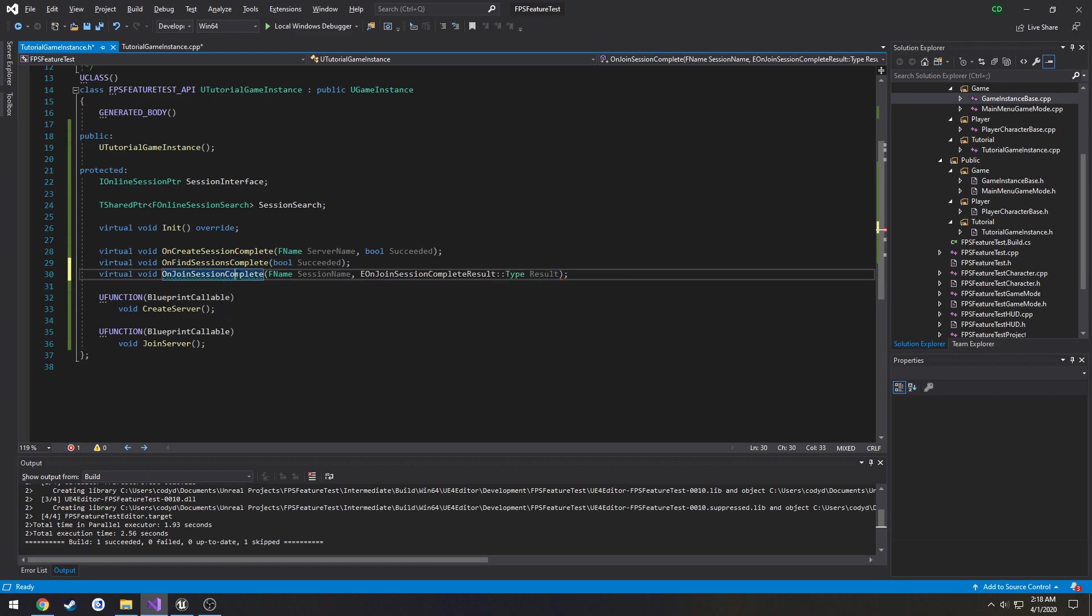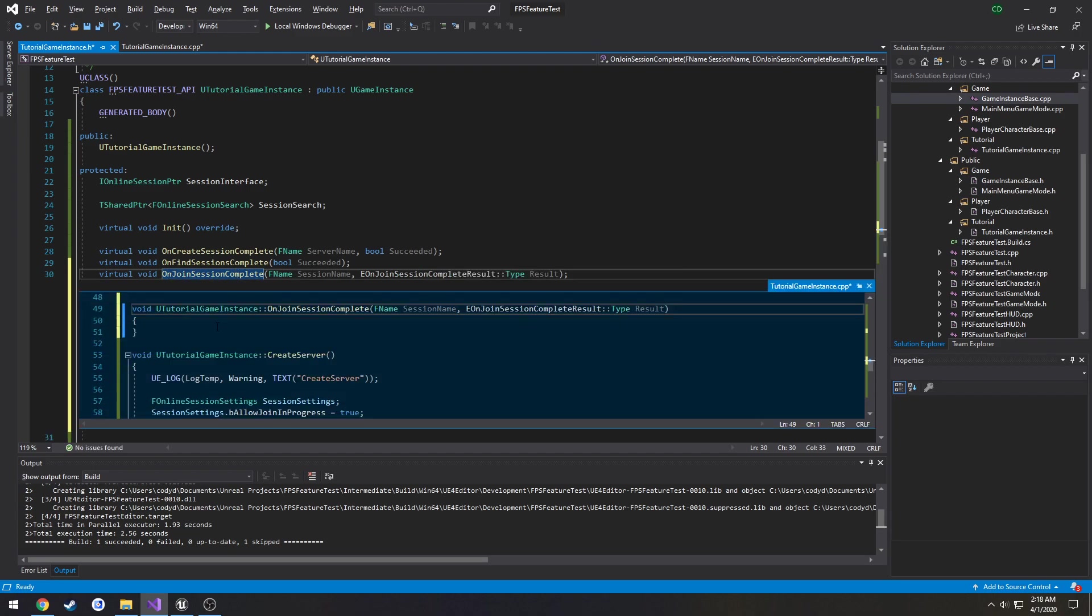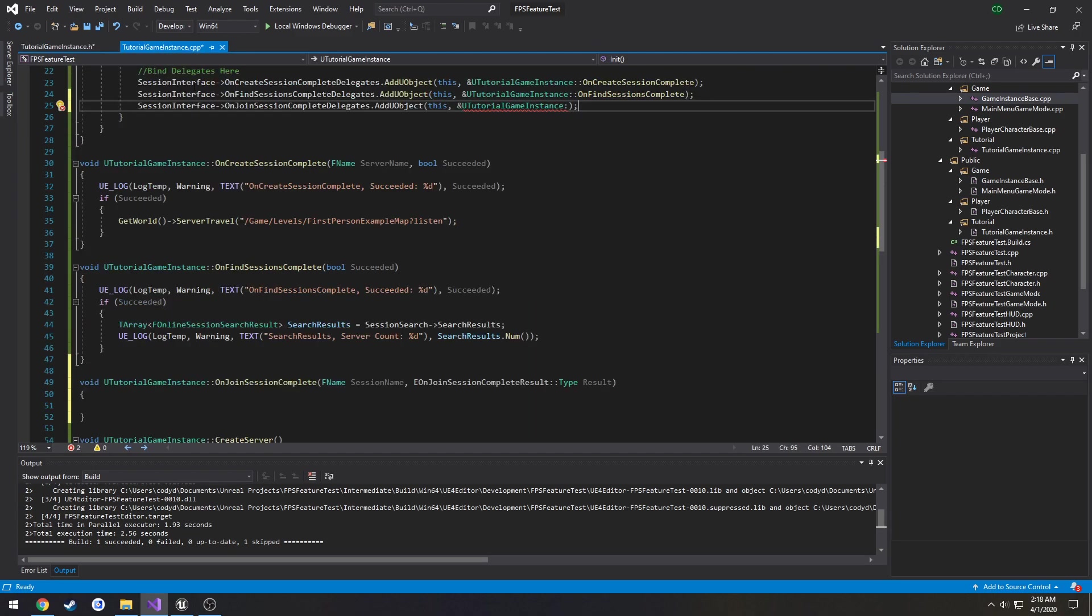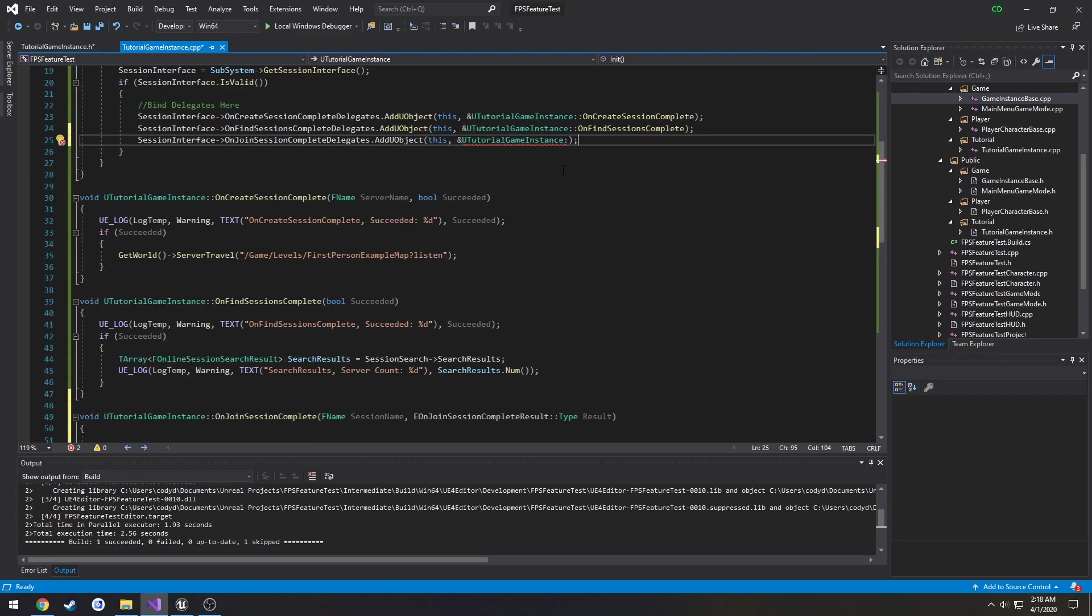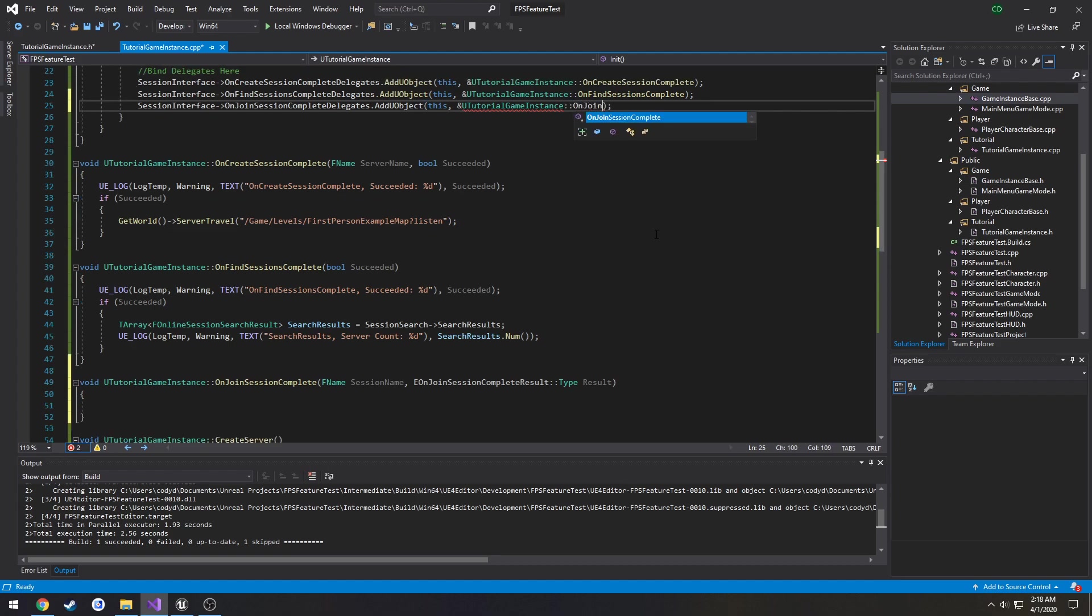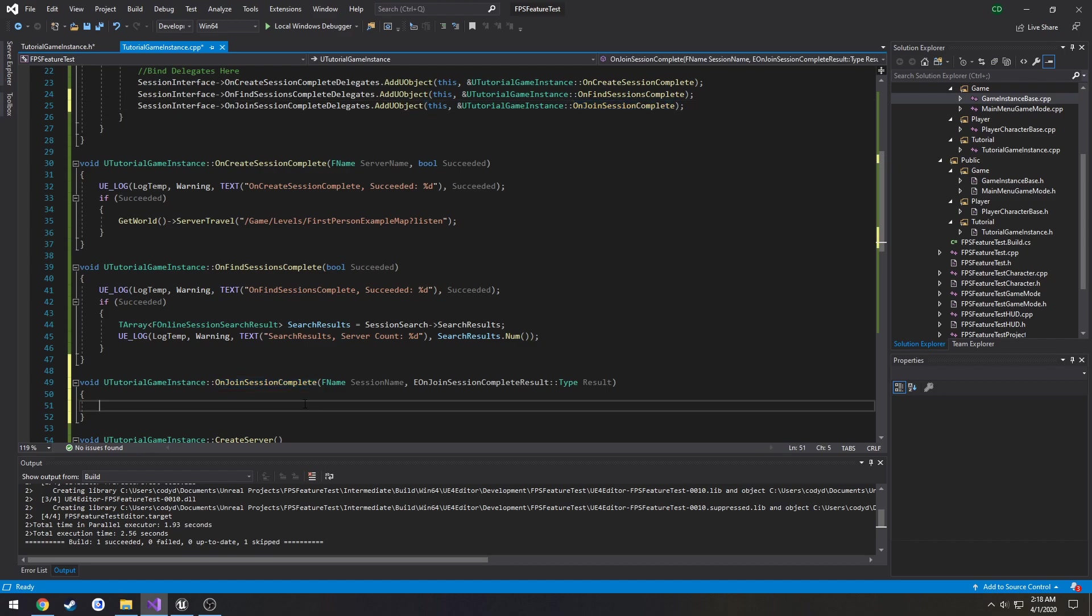Let's create that definition. And bind our delegate to it. So OnJoinSessionComplete and it is now bound.